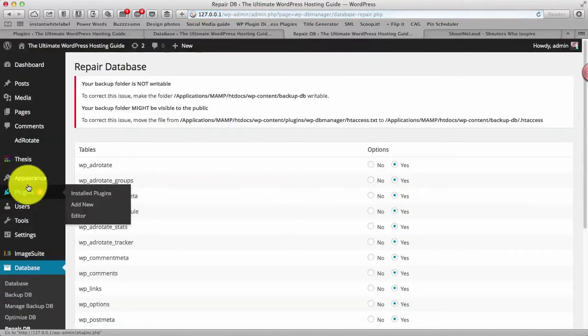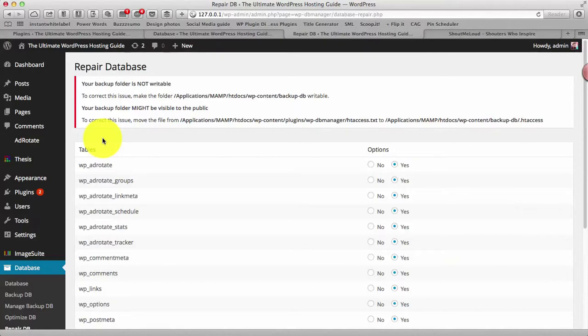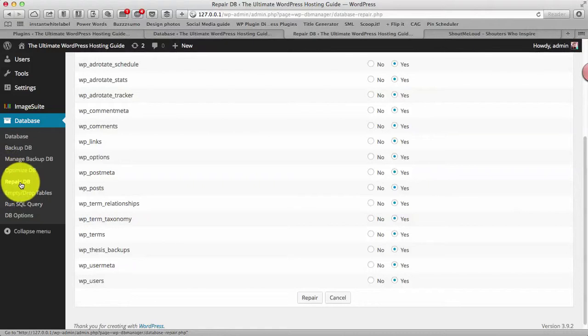Now the repair database you might need once in a while. It's better if you never need it but yeah the thing is, like sometime what happens the database gets corrupted, I mean maybe because of any reason and you might notice that your home page is not showing any data, I mean not showing any posts. So one quick solution for that is you simply go to this plugin and repair the database.